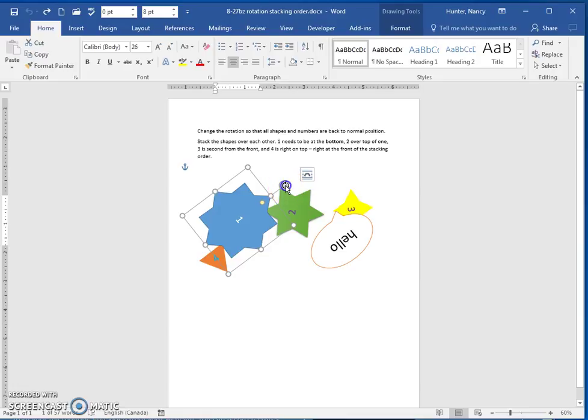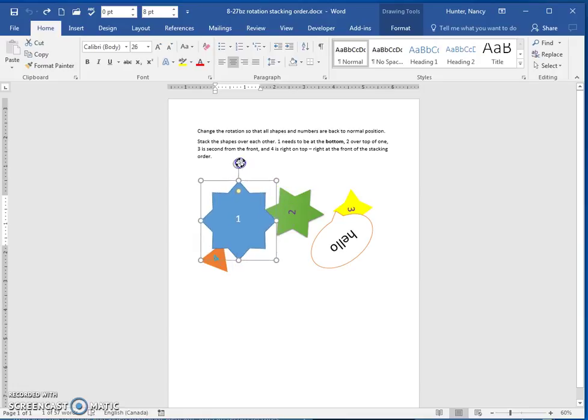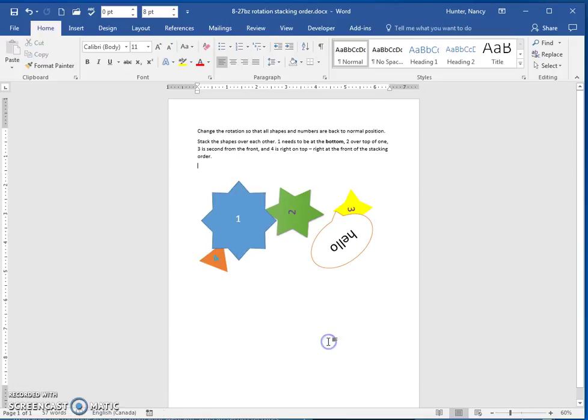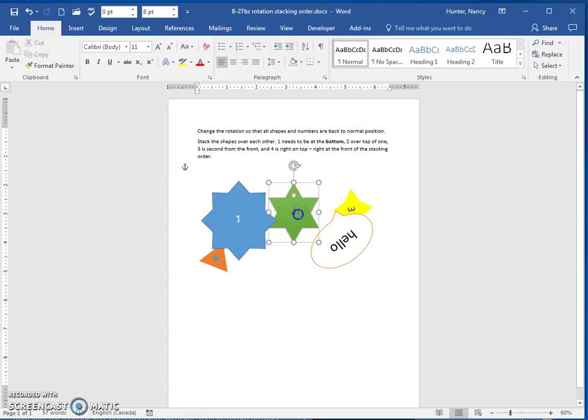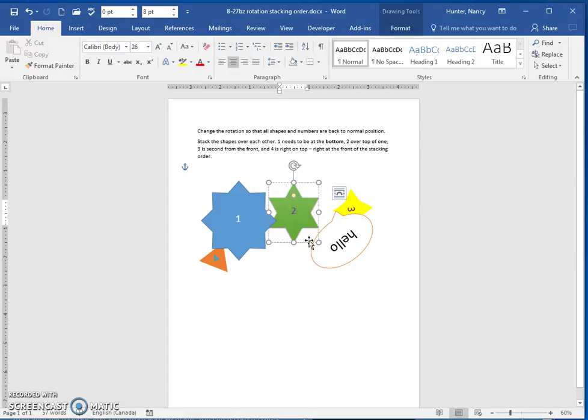You're going to click, hold, and drag it to make all the numbers upright. If you click right on it, it thinks that you want to edit the text, so don't do that.